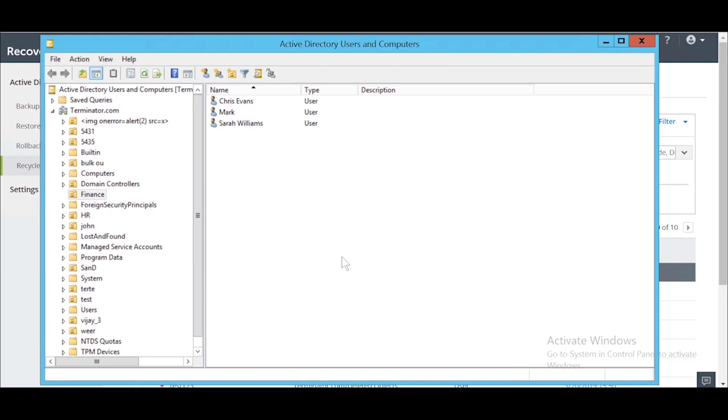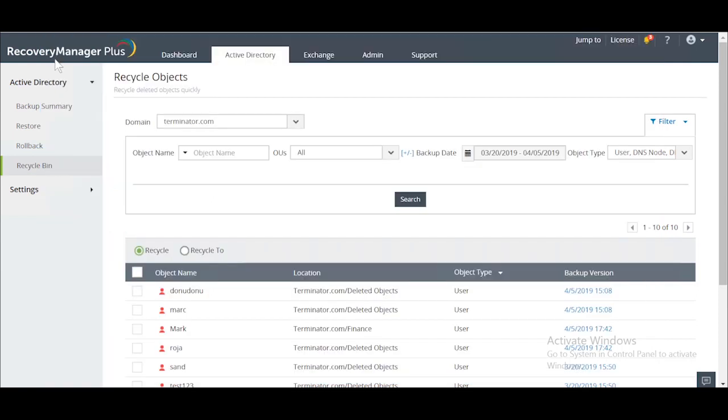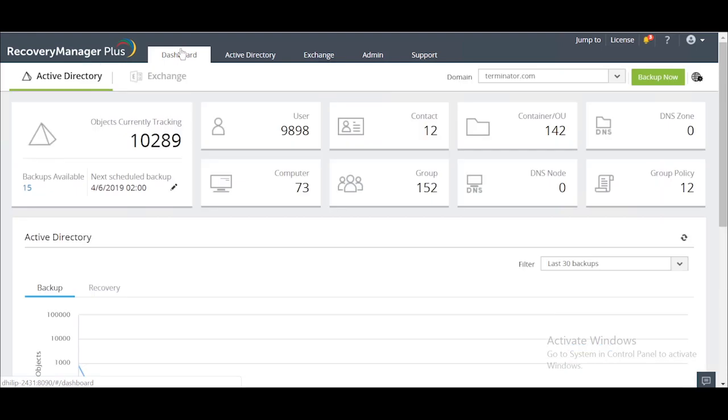Recovery Manager Plus makes it easy to restore not only objects and all their attributes but also linked objects as well. That's Recovery Manager Plus for you. A simple yet powerful tool for all your AD backup and restoration needs.